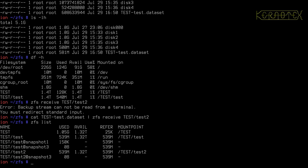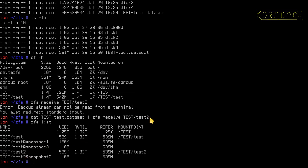And you can see we've got a test two dataset, and you can see also that it's created a snapshot when it created this dataset. And it's the same as before. Like I said, you can actually specify the snapshot when you receive the data stream if you wish it to be called something else.